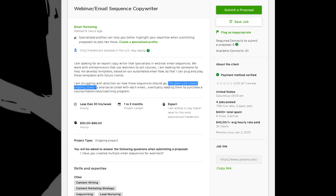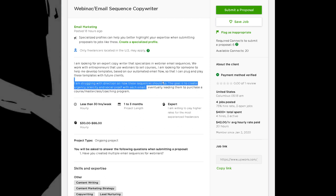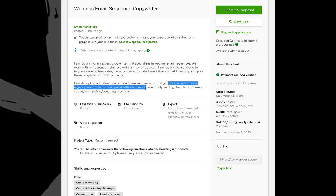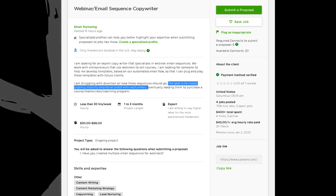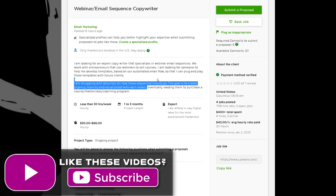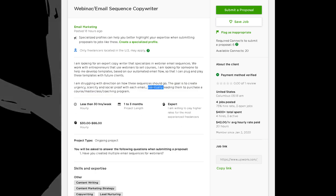'The goal is to create urgency, scarcity, and social proof with each email' — this is a good opportunity to ask a question. They already said they don't know the order sequences should go in, so my question would be: do you really need urgency, scarcity, and social proof with every email? Has that worked for you in the past? Have you tested this? These are targeted professional questions. Maybe they think they need that, but as a professional, I know from experience that having those psychological techniques in every email doesn't automatically make sales.